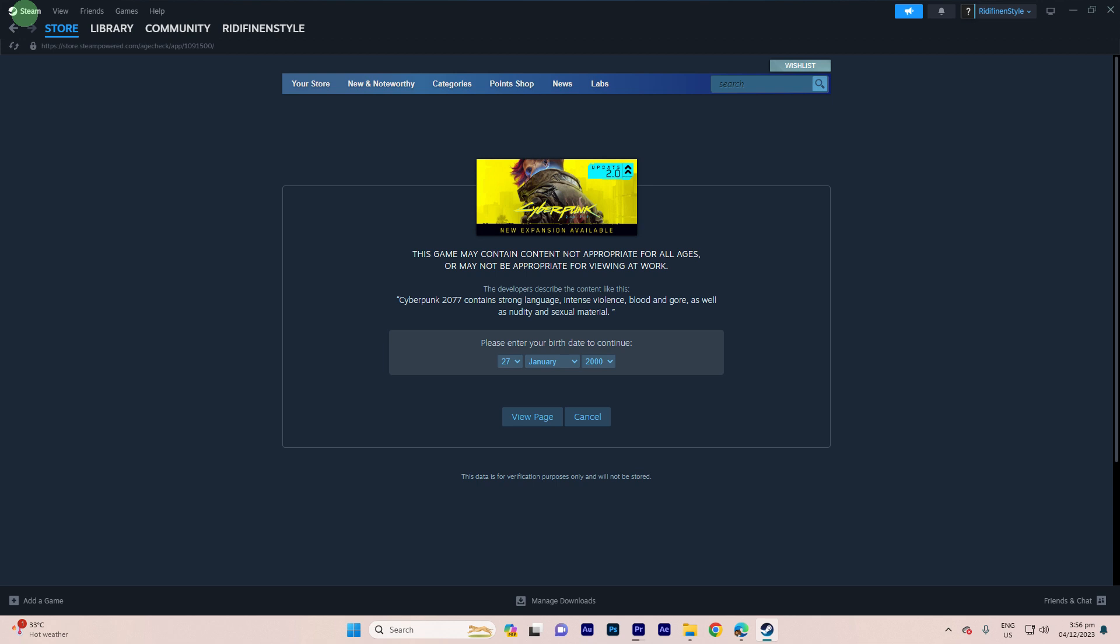If you're encountering age restrictions while trying to access certain games or content on Steam, here's a general guide on what you can do.